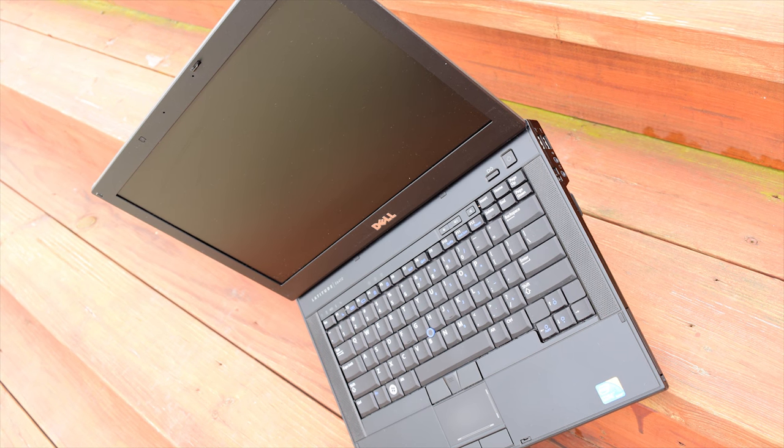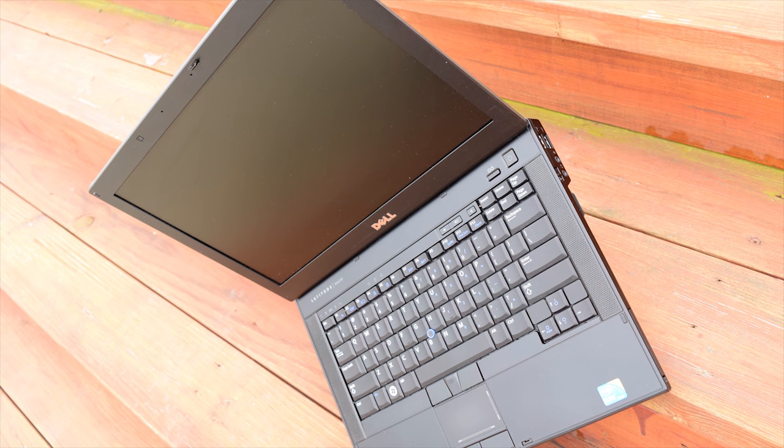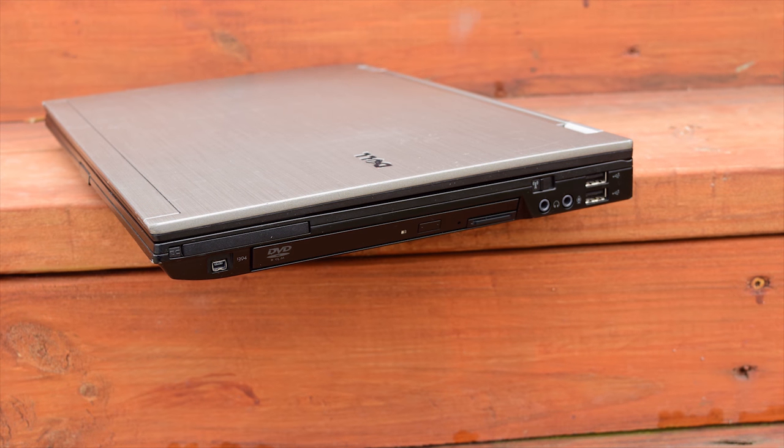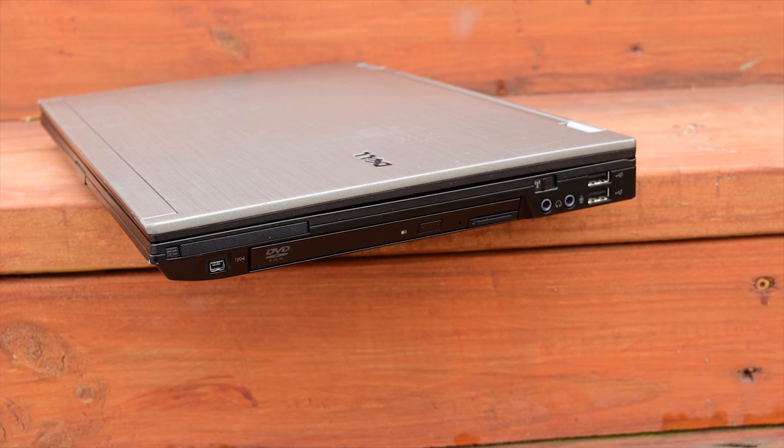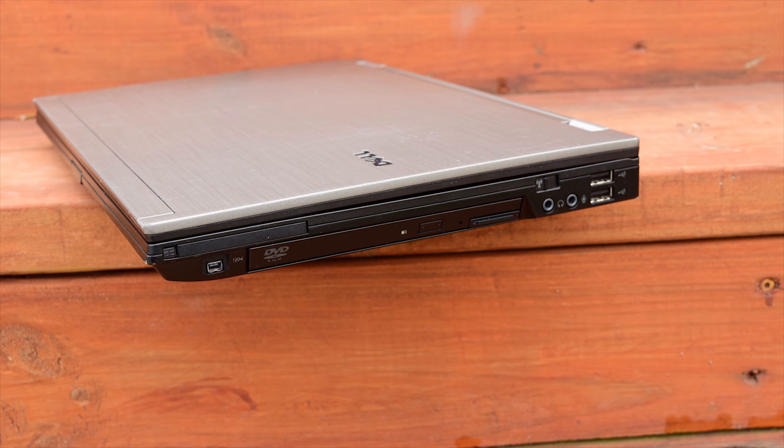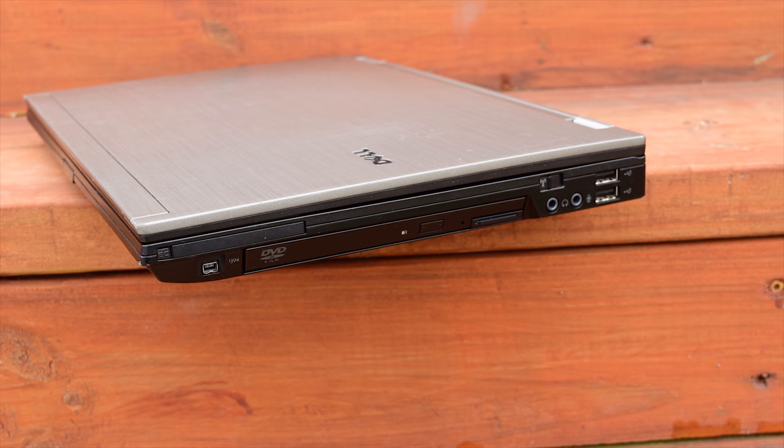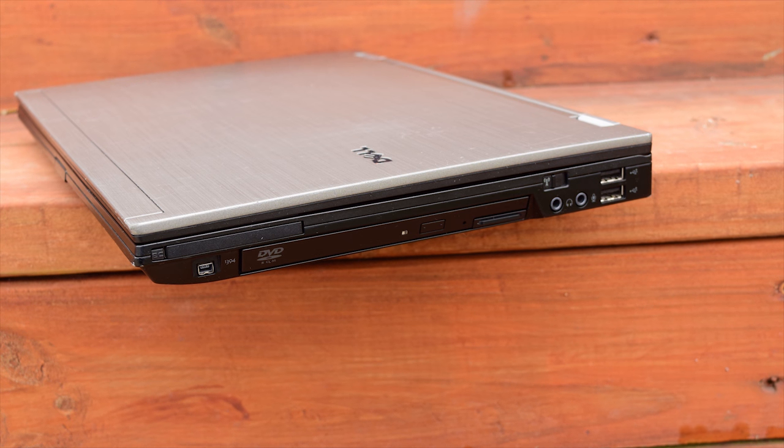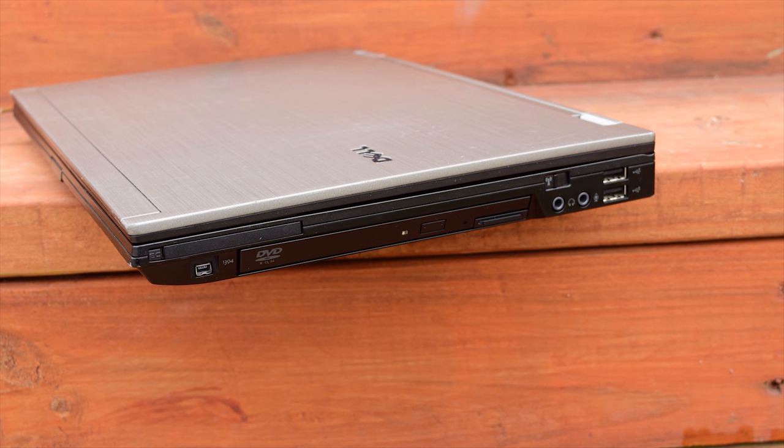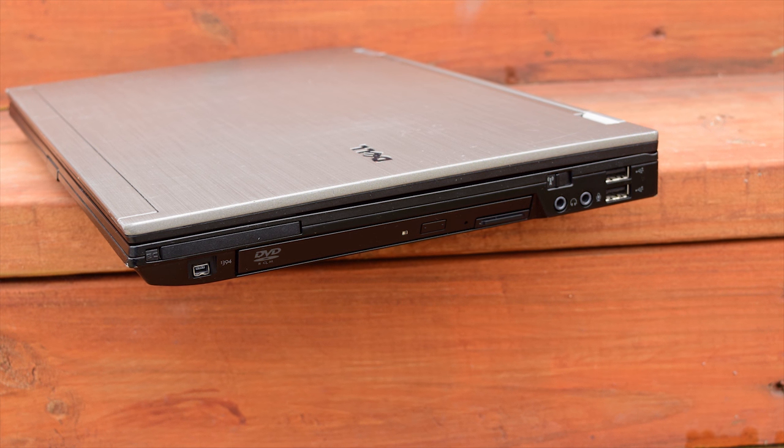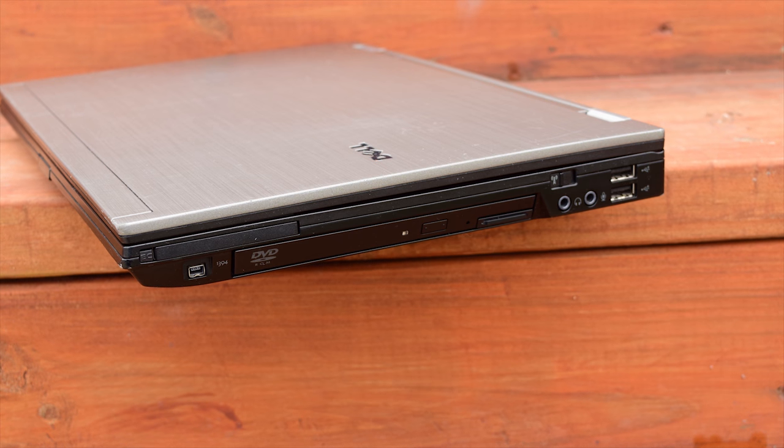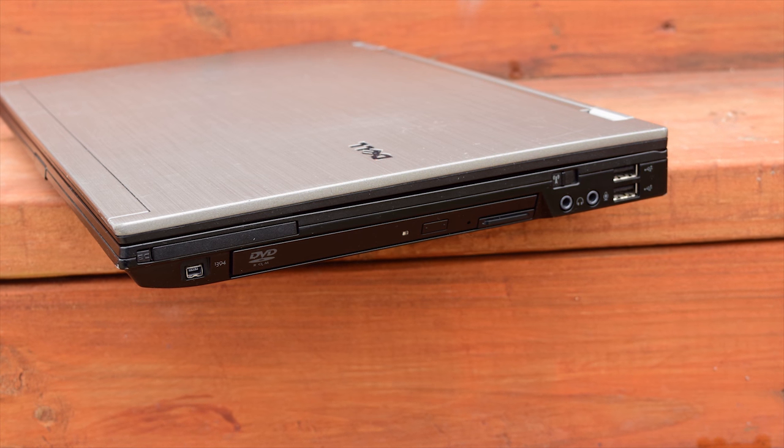So as you guys can clearly see, this deal is a little bit more difficult to get than the deal I got on the Dell Latitude E6400. But as you will see in the video, taking the time to hunt down an E6410 instead of just going with the E6400 is definitely worth it.